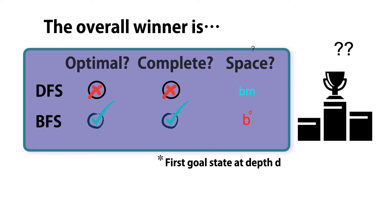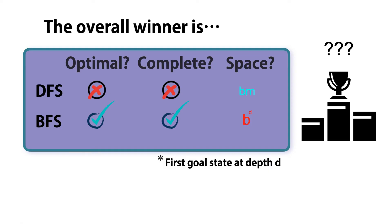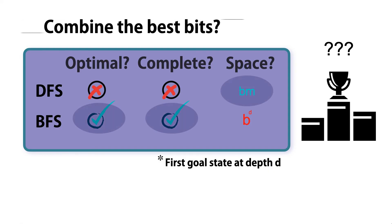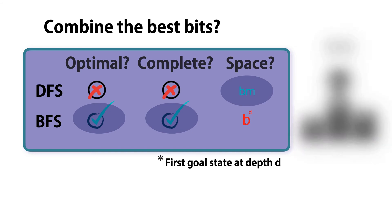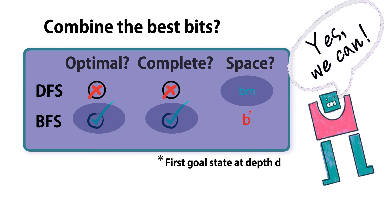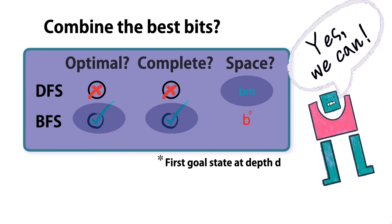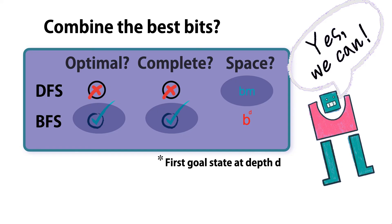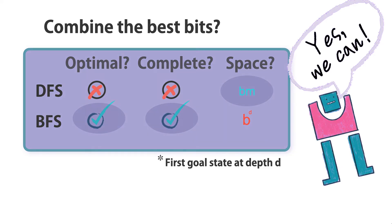But what about the overall winner? What we'd like is to have all these good bits combined together. And smart researchers have found a way to do just this. If you don't know the solution, it's a good challenge to imagine how it's done.